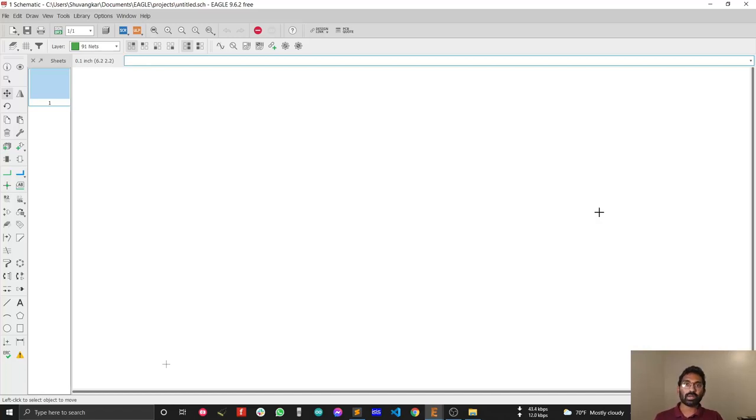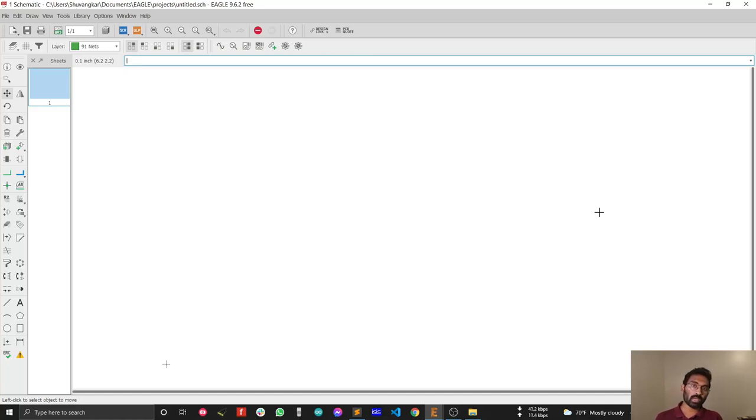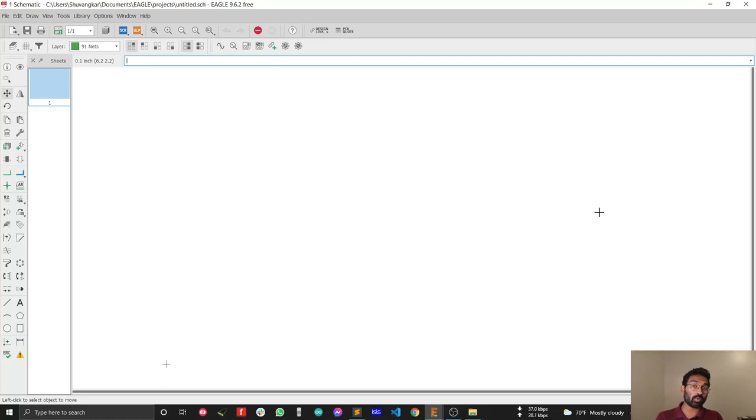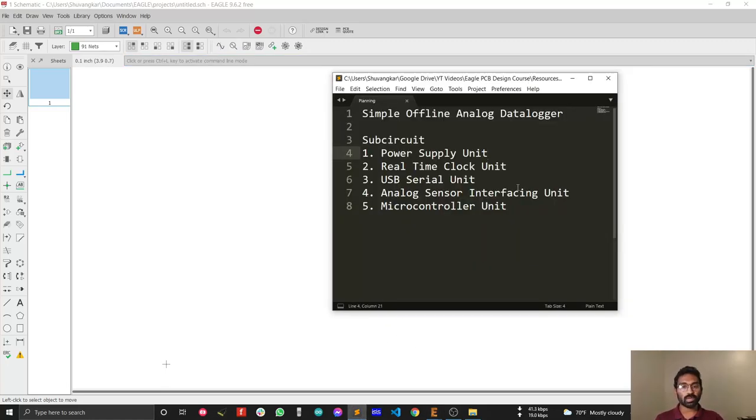Hi guys, in this video I'm going to share my plan with you for our design. The board we are going to design is a simple offline analog data logger.